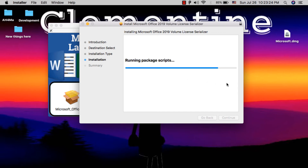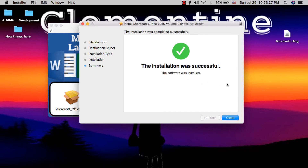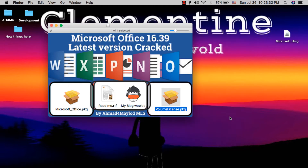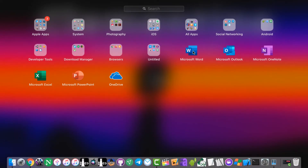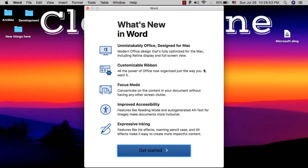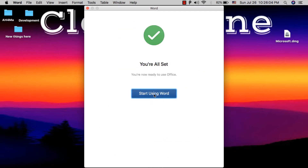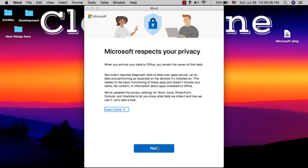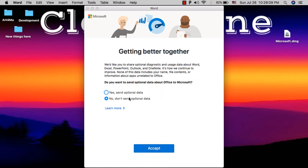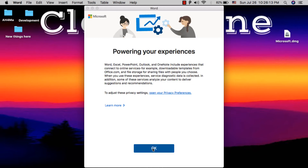Wait for the installation to finish — this should take about 10 seconds. Now go ahead and open any Microsoft app and you will find it is fully activated. I will open Microsoft Word. Click 'Get Started', 'Start Using Word', click Next, Accept, and OK.